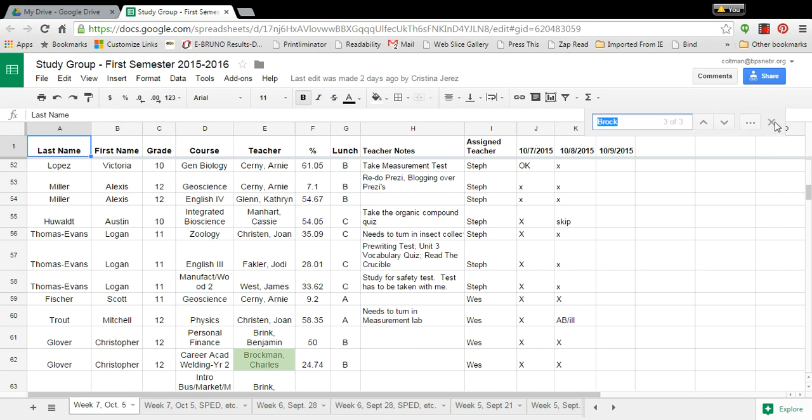You can use Ctrl+F to find anything in any spreadsheet or any website. Simply use Ctrl+F, Ctrl find. It's a good thing.